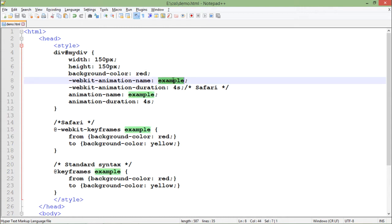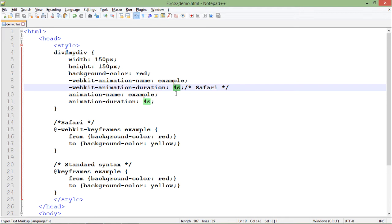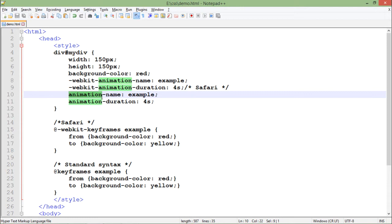After the basic box, we add the animation. First, we give the animation a name, because there could be a number of divs or elements where you want to perform different types of animation. Here I've taken the name 'example'. After the name, we specify the duration - I'm using four seconds. The webkit version is for Safari, and the default syntax is for all browsers.